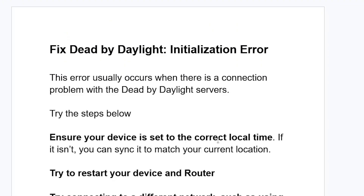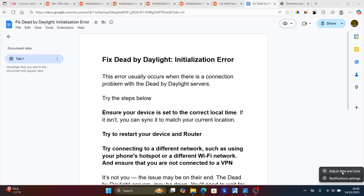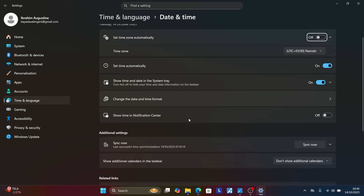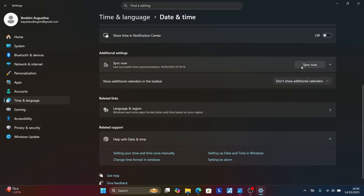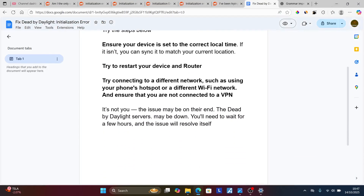Ensure your device is set to the correct local time. If it isn't, you can sync it to match your current location. On PC, go to the bottom right corner, right-click, and select 'Adjust date and time.' Make sure to set the time zone to match your location. Also, scroll down to the option that says 'Sync now' and select 'Synchronize' to synchronize your clock with the internet, which aligns it to your location.